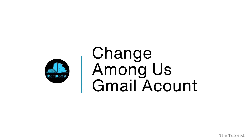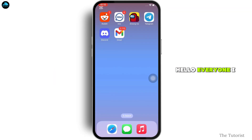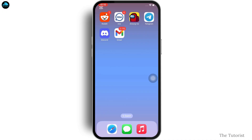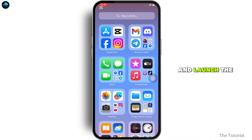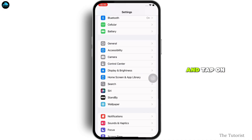How to change Among Us Gmail account. Hello everyone, I am Bishaka and welcome to our channel. Now let's get right into the tutorial. Firstly, go ahead and launch the Settings application on your device and tap on General.